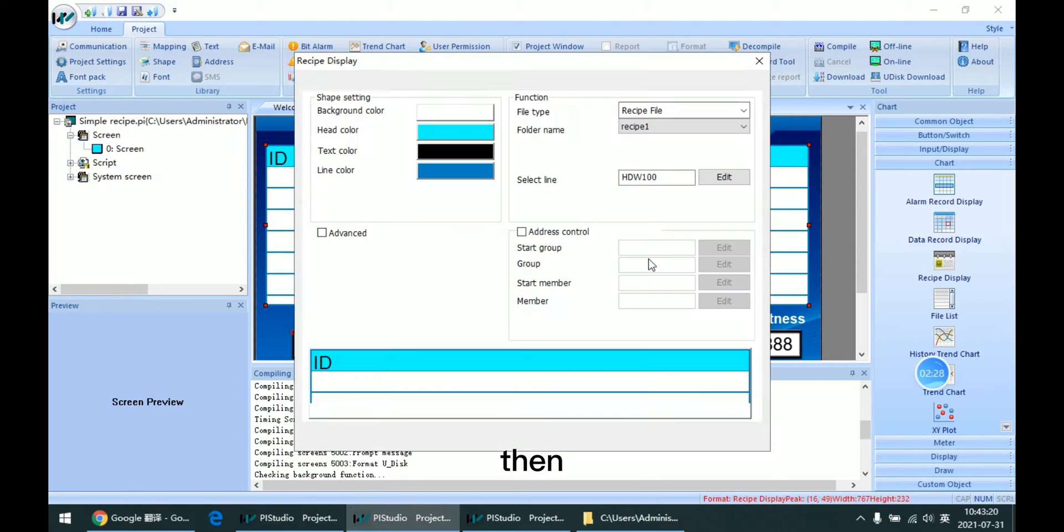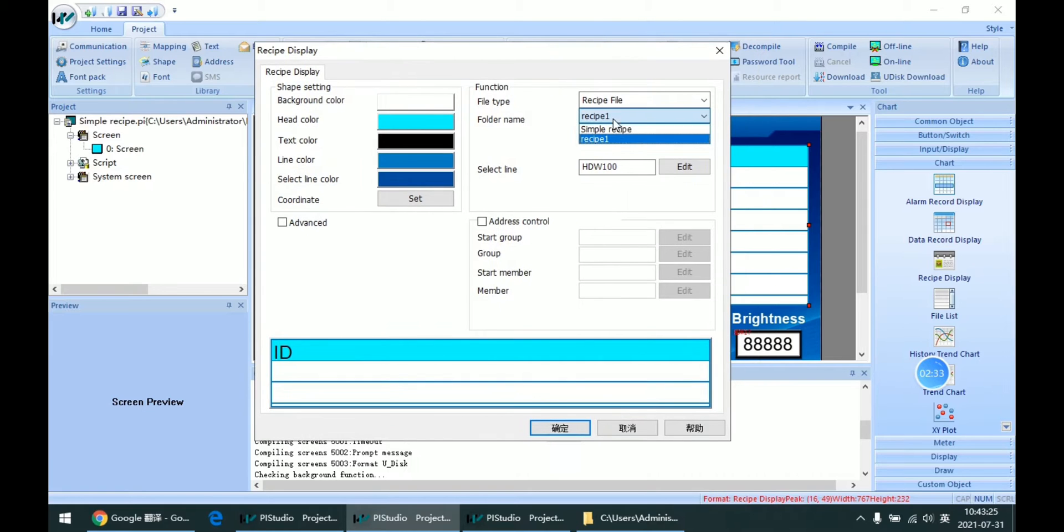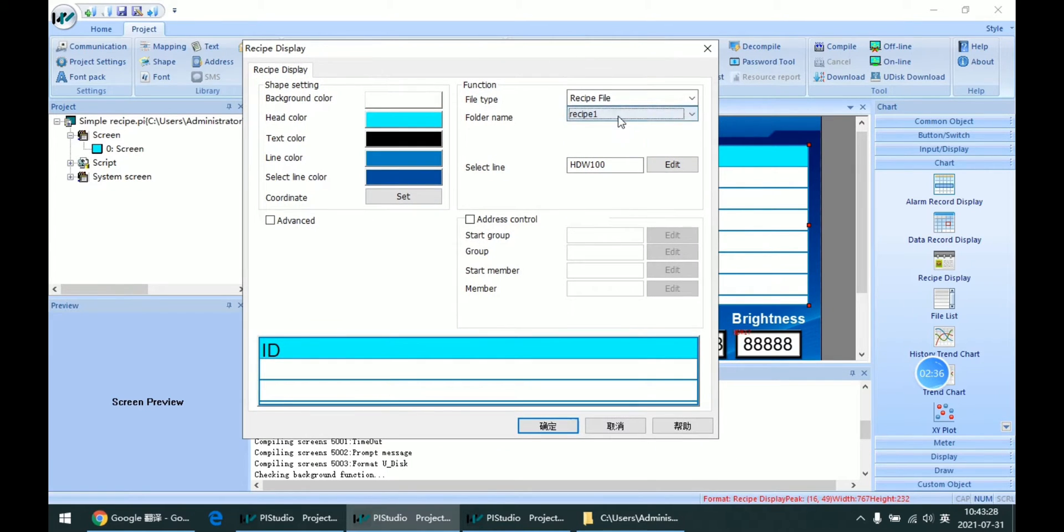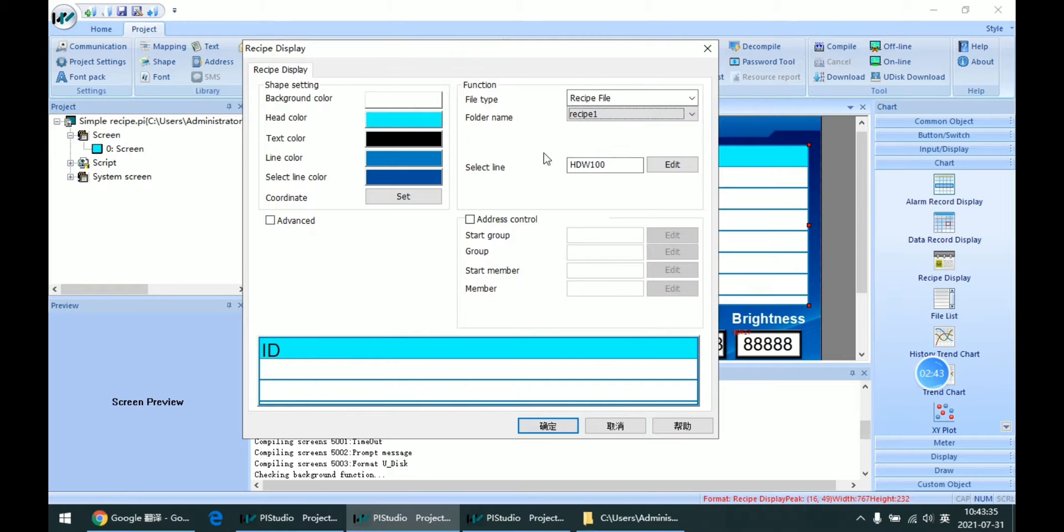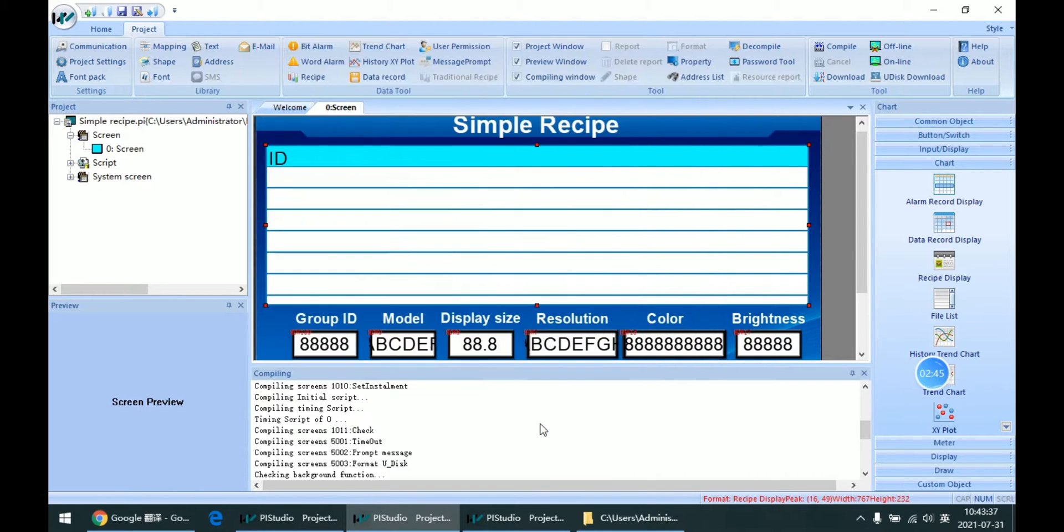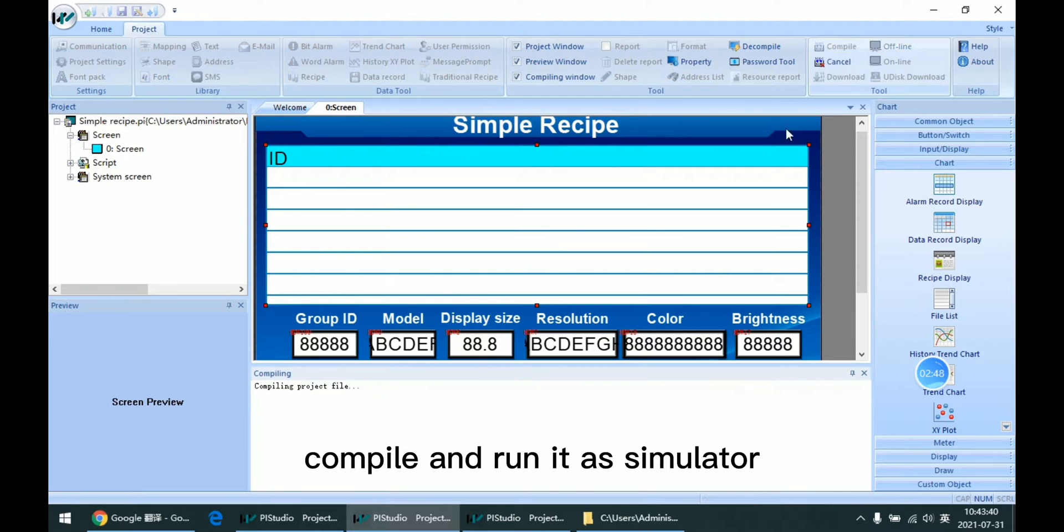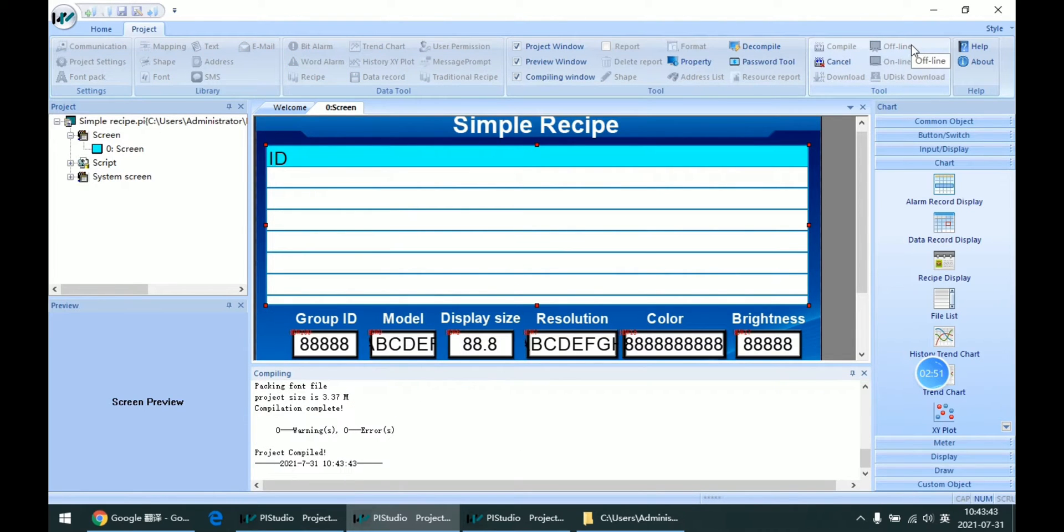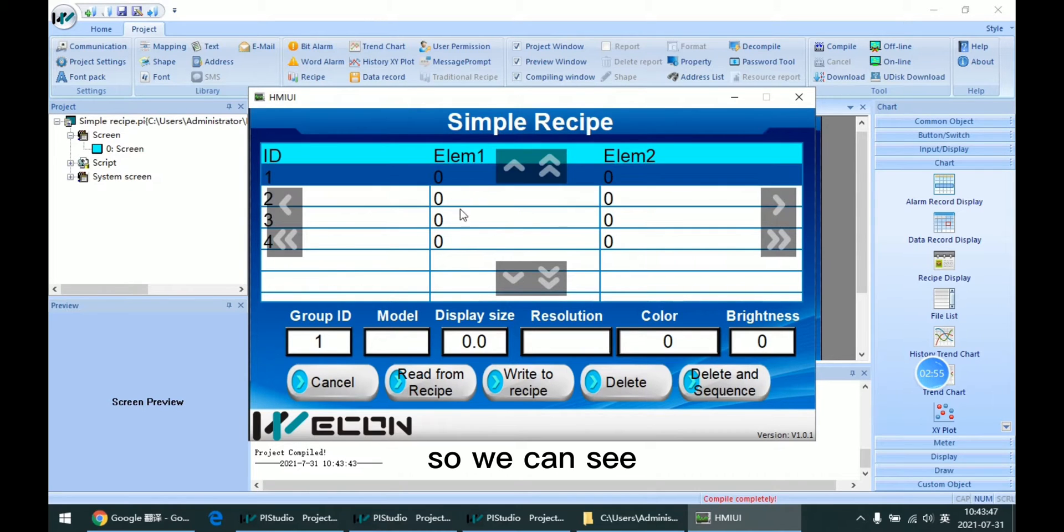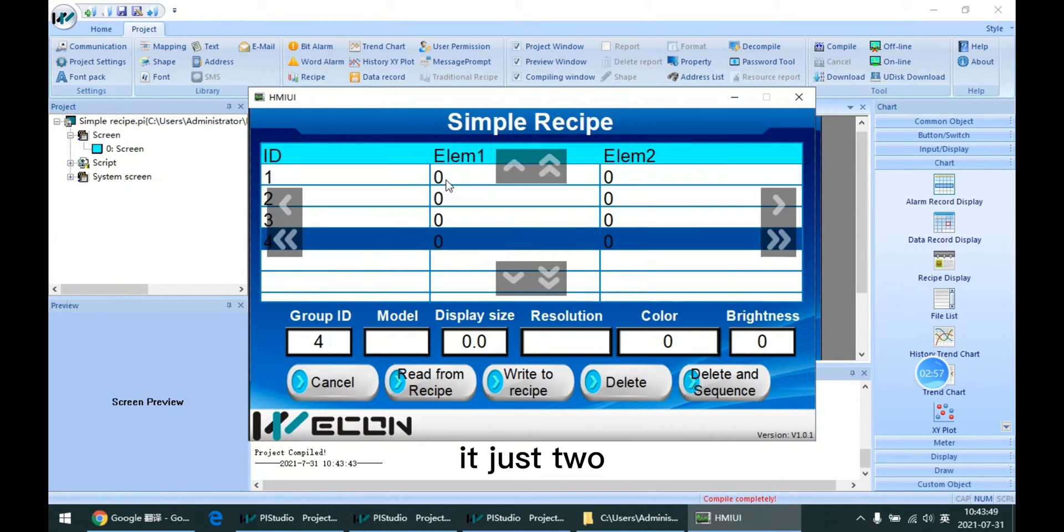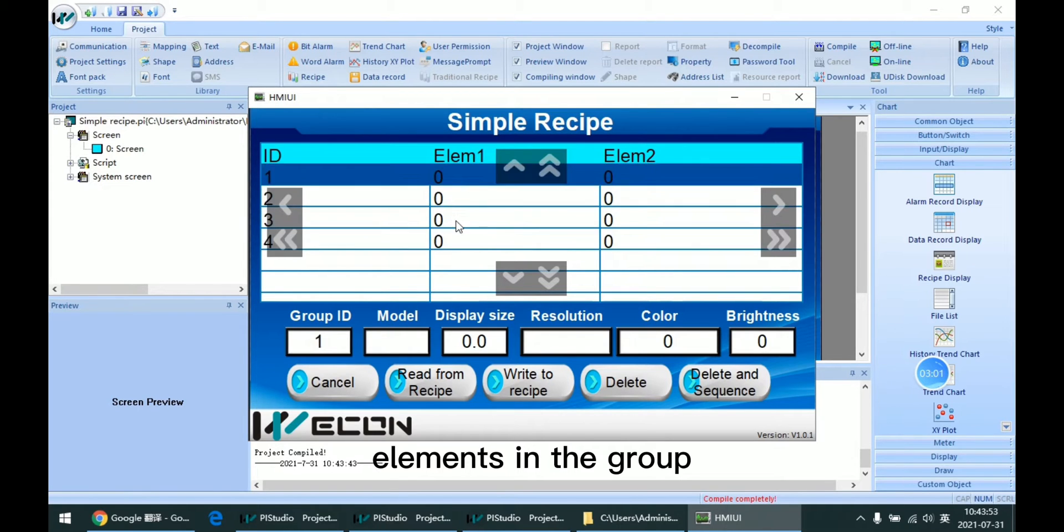When we want to change to a different recipe, we can select it here. This is the recipe I just set. Click OK, run compile, and run it as simulator.